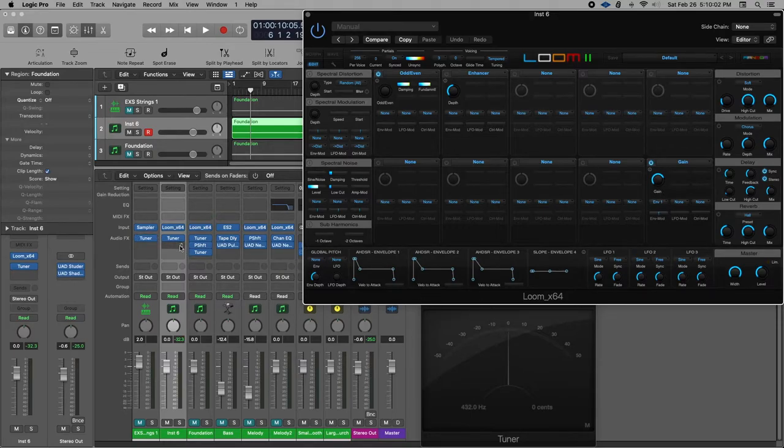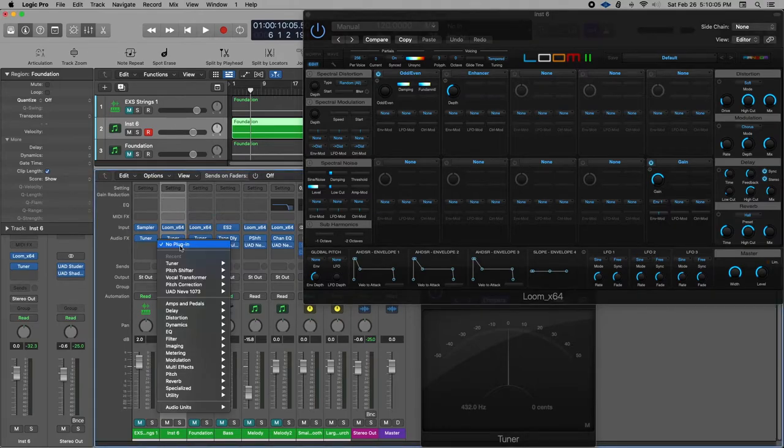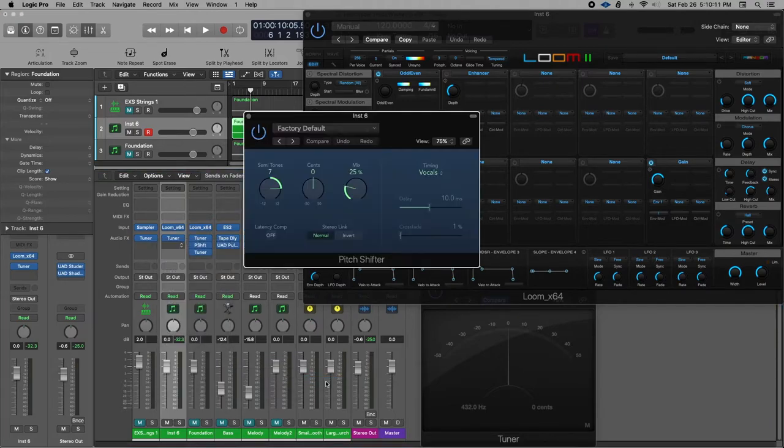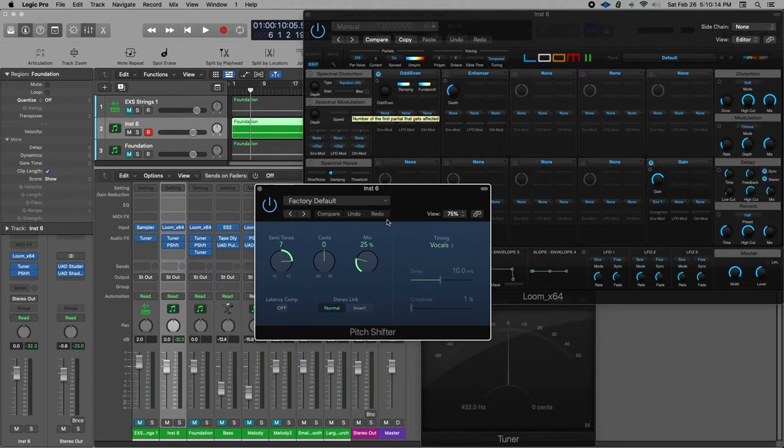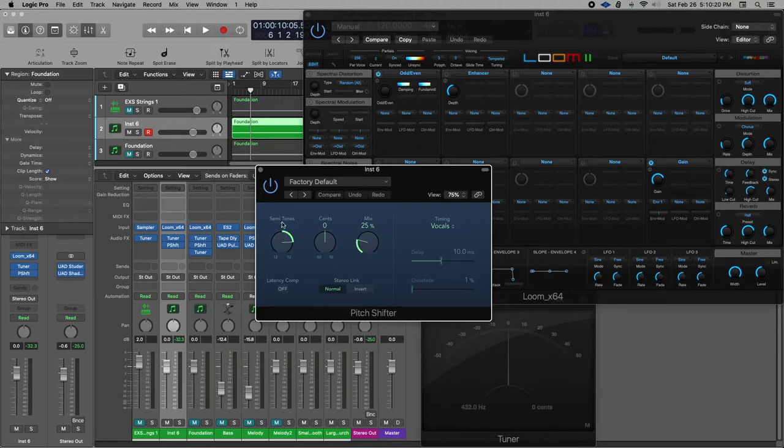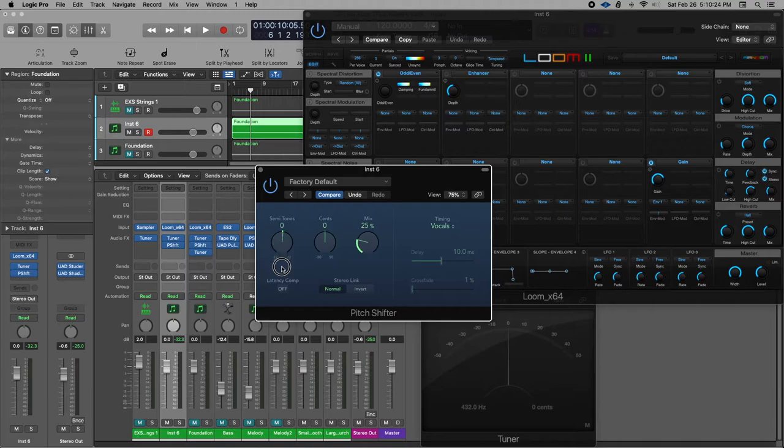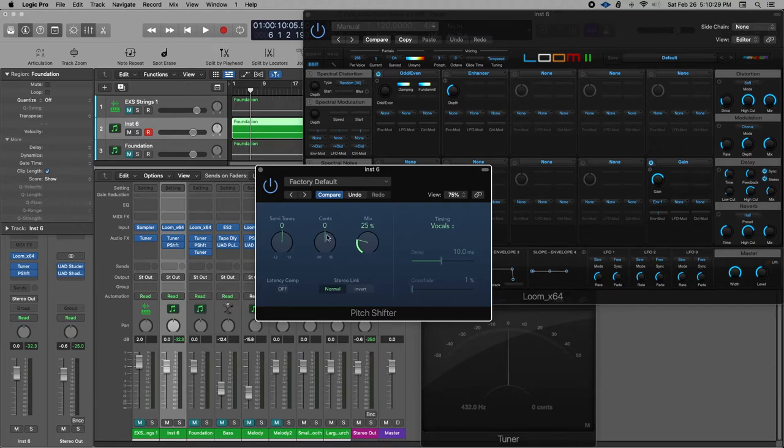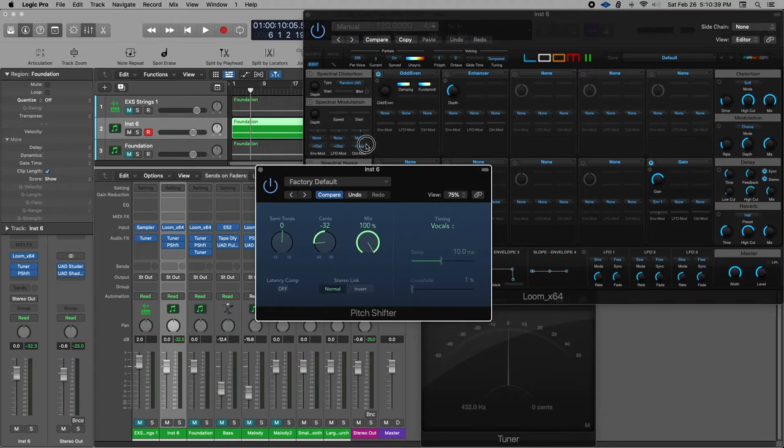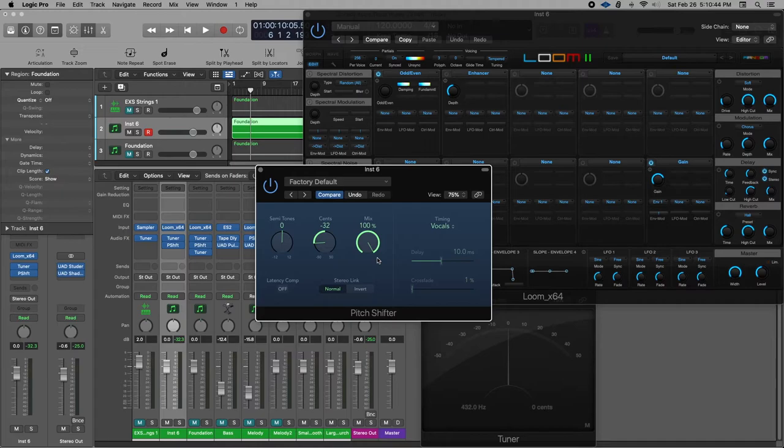So anyway, I found this way to work around and that would be to place the pitch shifter in the track and the pitch shifter comes standard with logic. The default, when you go there, it is semitones raised by seven semitones. We don't want that. We just want it at zero. And we want the cents to be at negative 32. And then we also want the mix to be at a hundred percent because we want to shift the entire thing, not just a little bit of it.